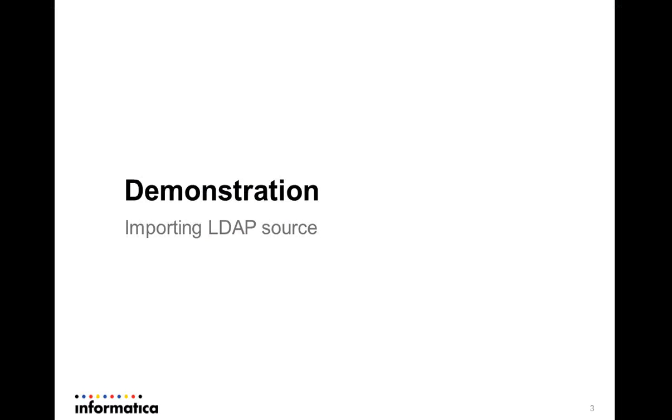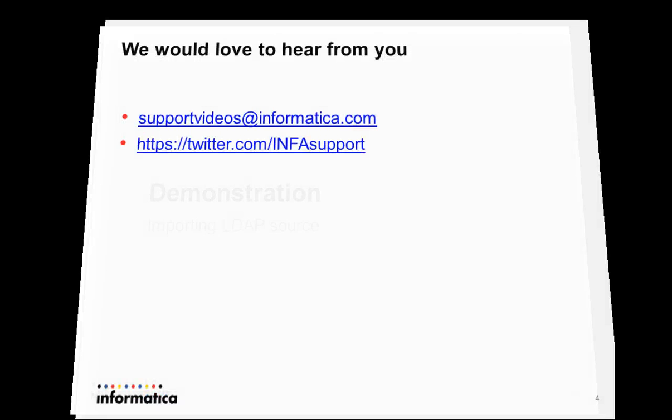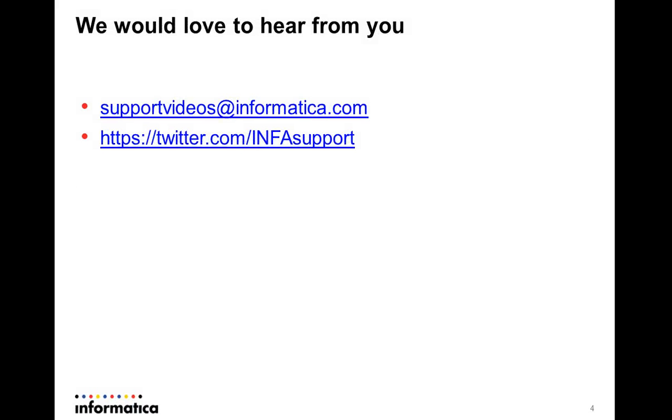We have seen and heard how to import an LDAP source in PowerCenter Designer tool using PowerExchange for LDAP. I hope this video has been helpful. We would love to hear from you on the mentioned channels. Please do provide your valuable feedback.